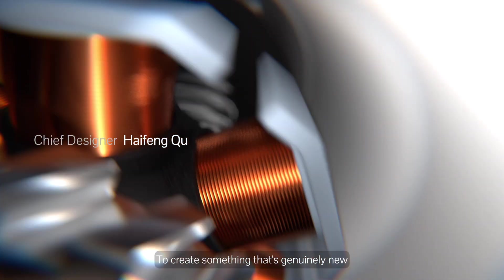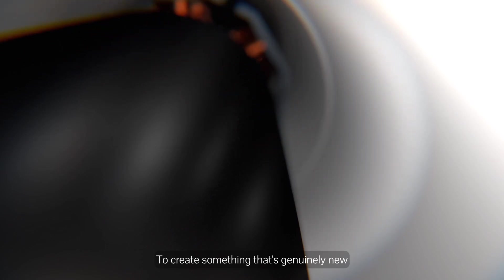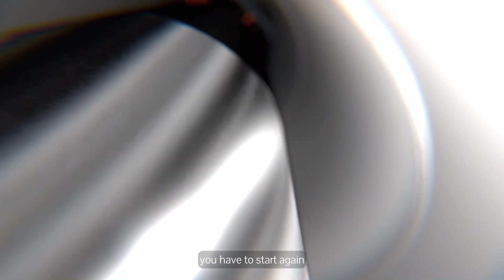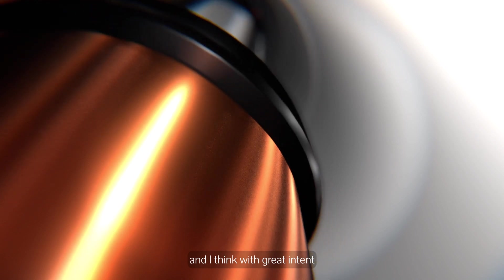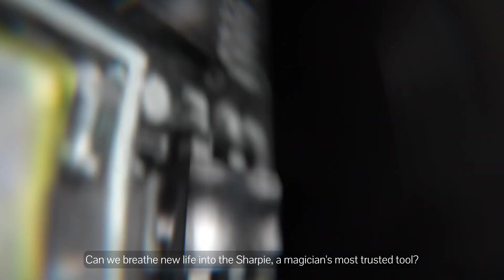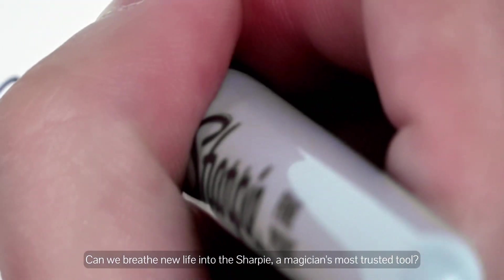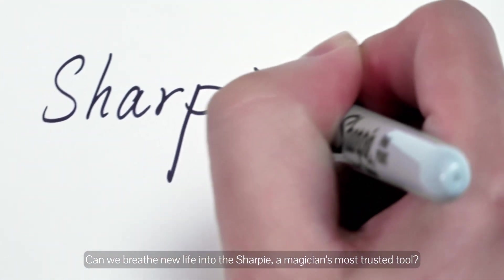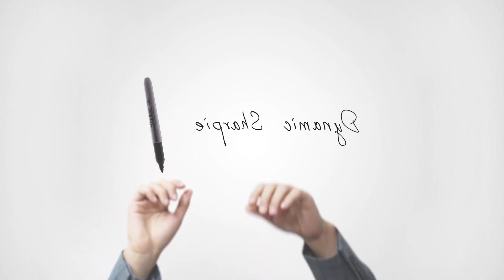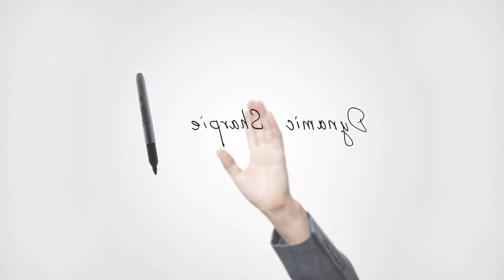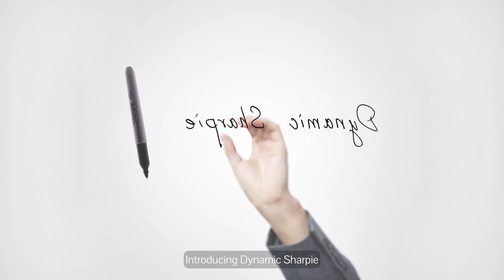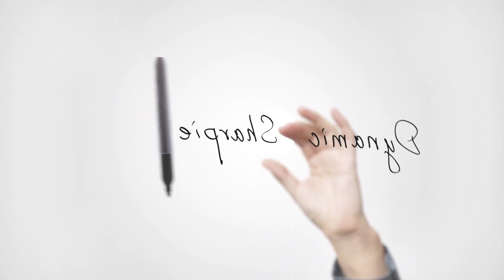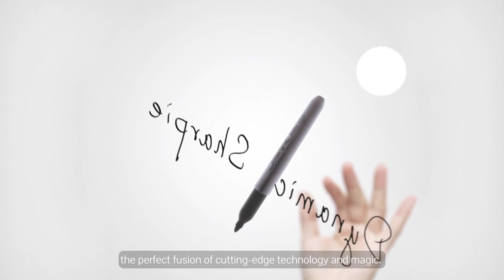To create something that's genuinely new, you have to start again. With great intent, you disconnect from the past. Can we breathe new life into the Sharpie, a magician's most trusted tool? Introducing Dynamic Sharpie, the perfect fusion of cutting-edge technology and magic.